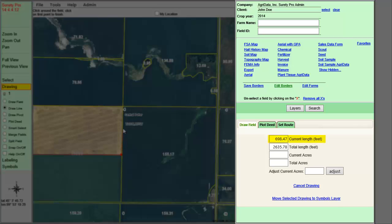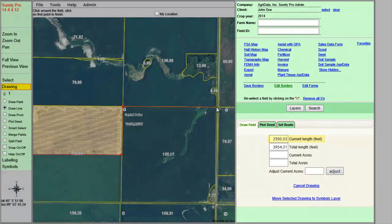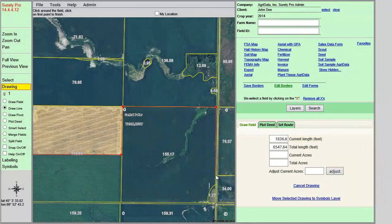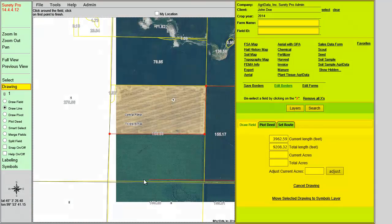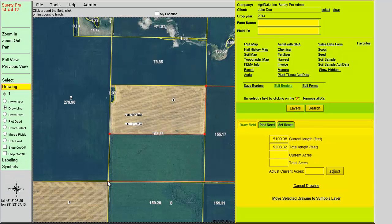Notice on the right-hand panel that the unit of measurement in Feet is being calculated as you are moving the line. Once you are at the end of the line, you will need to double left-click to end the line, at which time the total feet will be displayed for you.